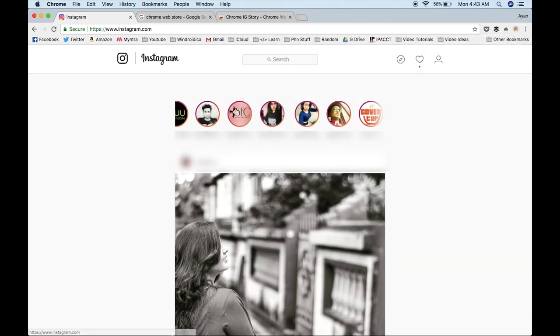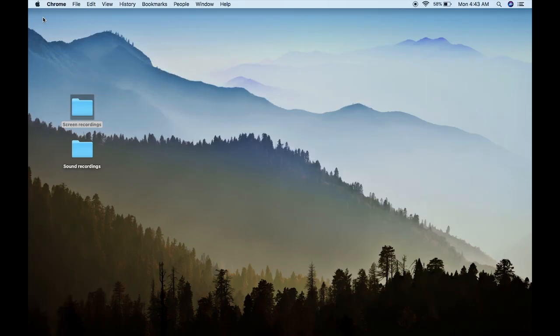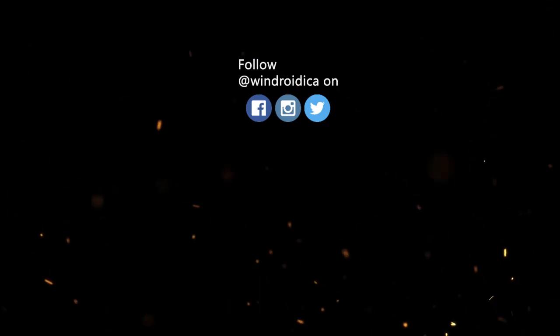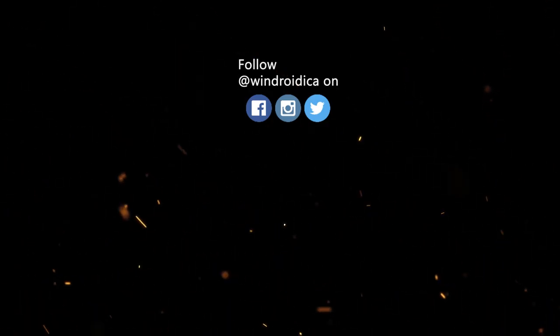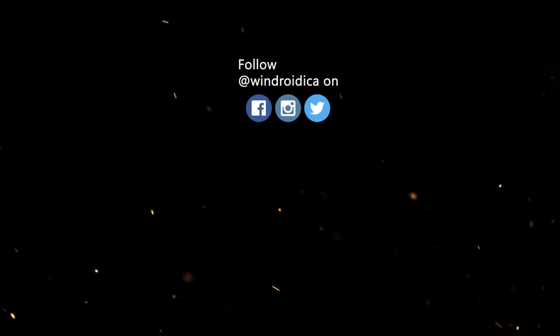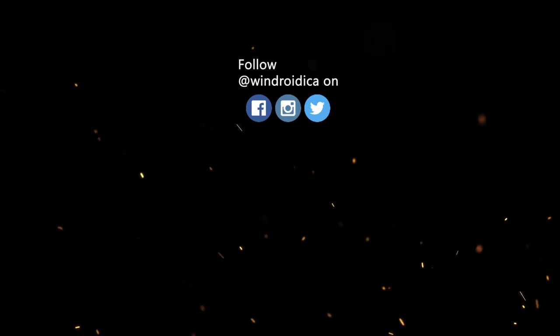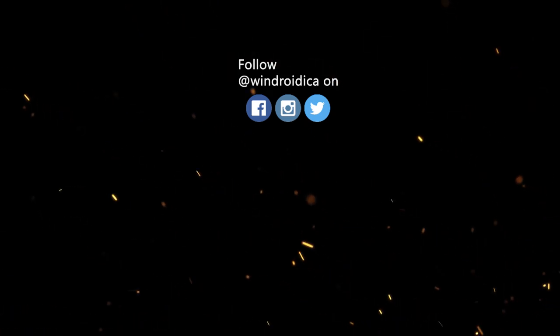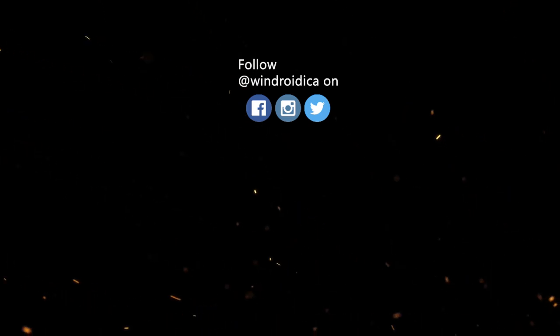So that's pretty much it from this video. Thank you guys for watching, and if you find this video interesting and useful, don't forget to hit that like button and share this video with other people who might benefit from this kind of content. If you want to see more videos of this kind, don't forget to hit the subscribe button, and as always, I'll see you guys in the next one. Bye bye!